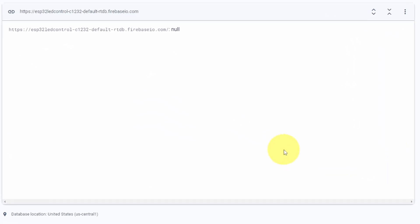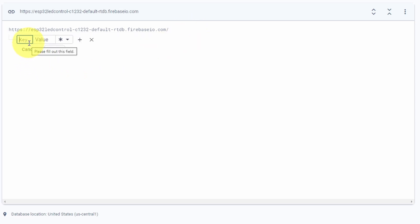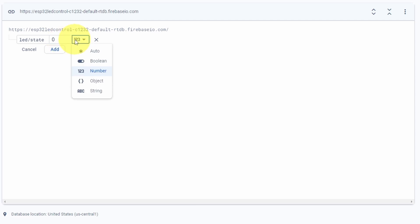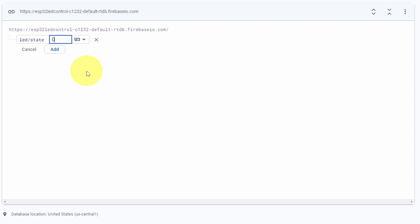Here we can create a variable that stores the data — by default we have null. Let's press the plus icon. The key is like the name of the data; for example we can use "led/state." For the value, zero means off and one means on — by default we can set it to off. We can also specify the data type: boolean, number, object, or string. In our case we are using numbers.